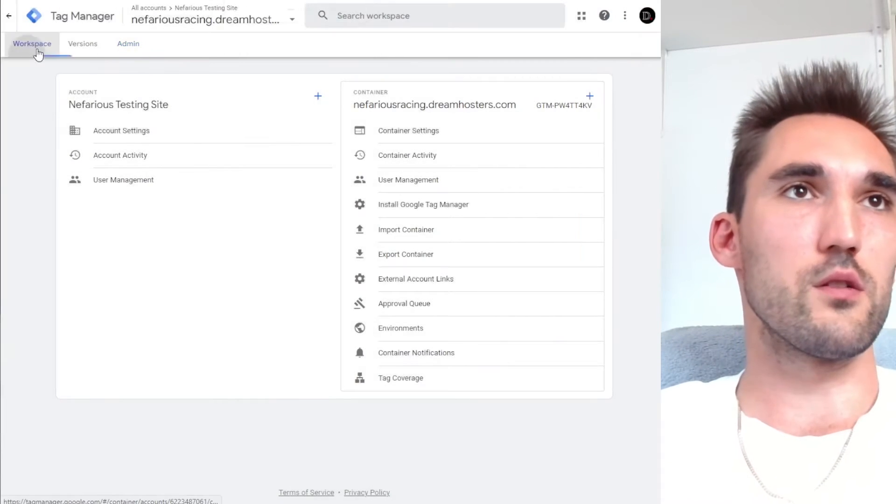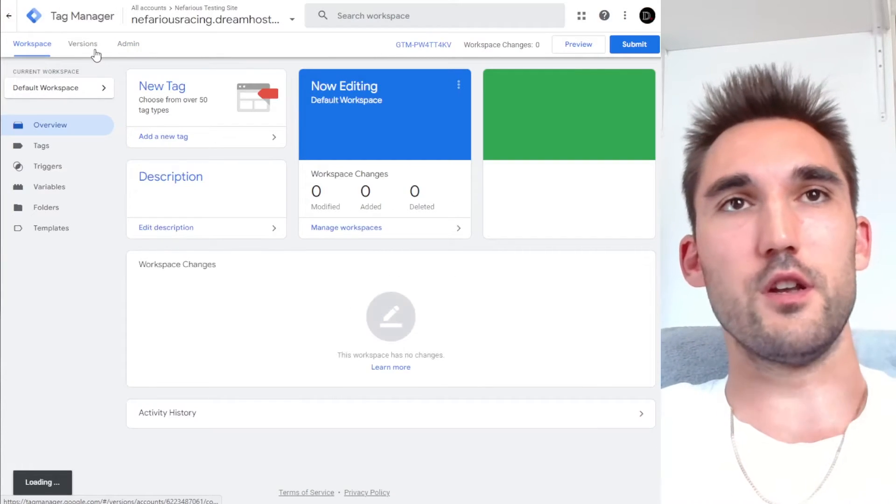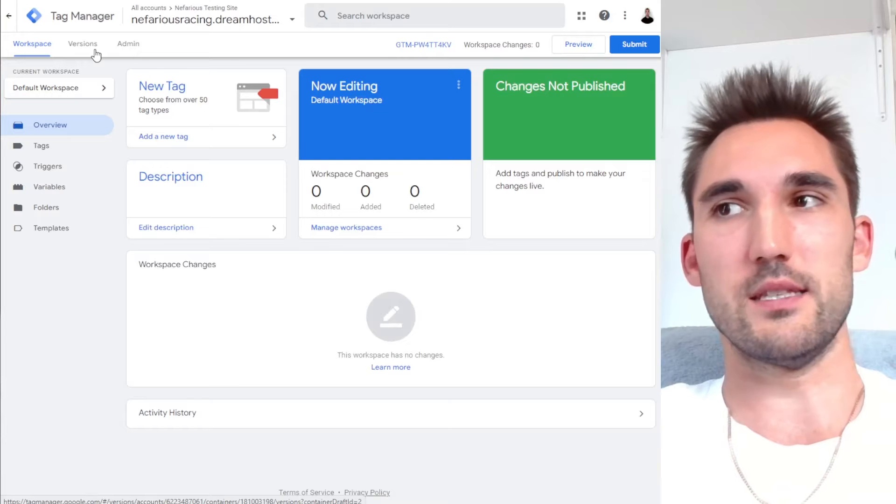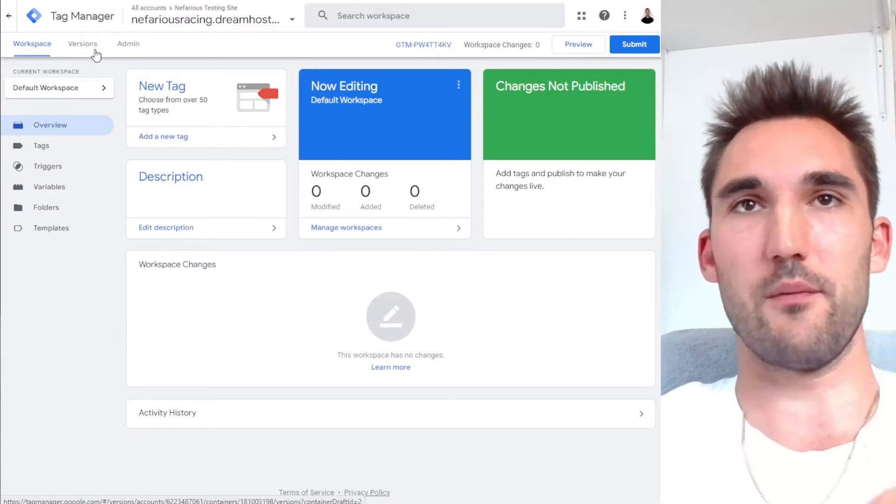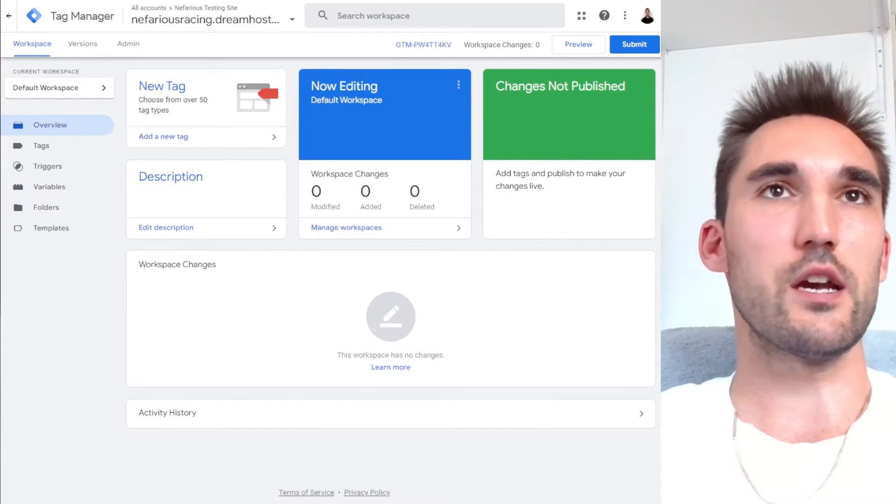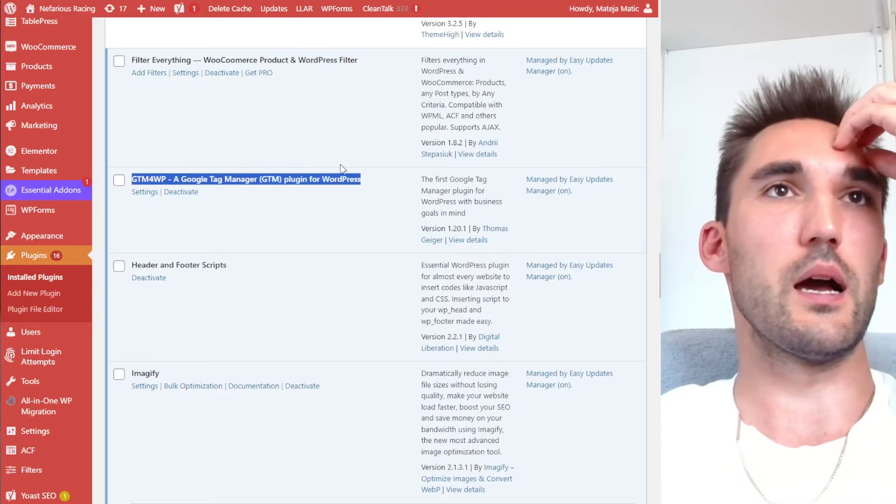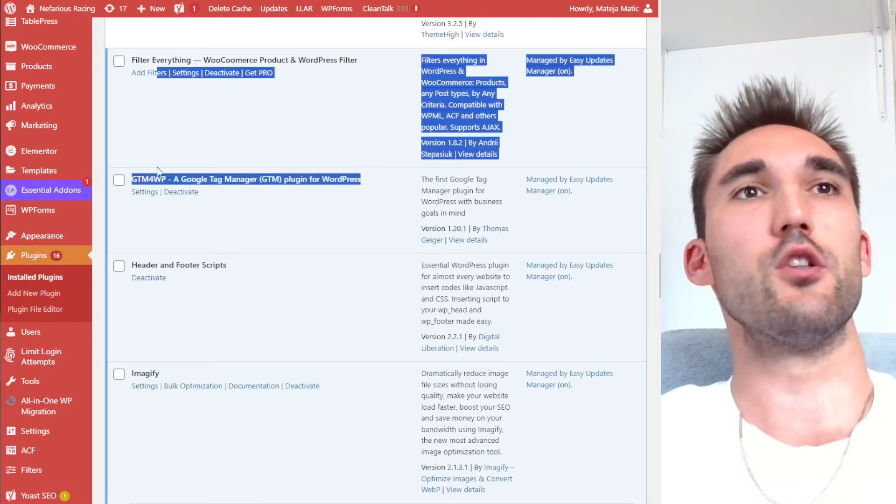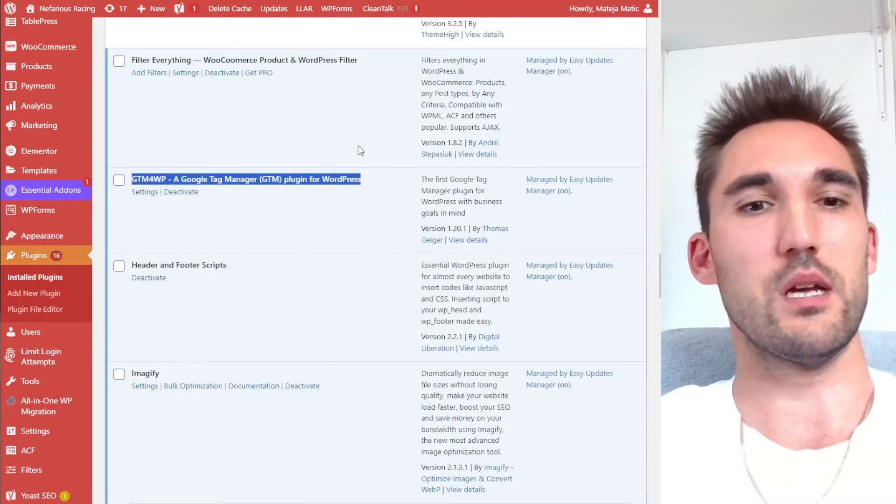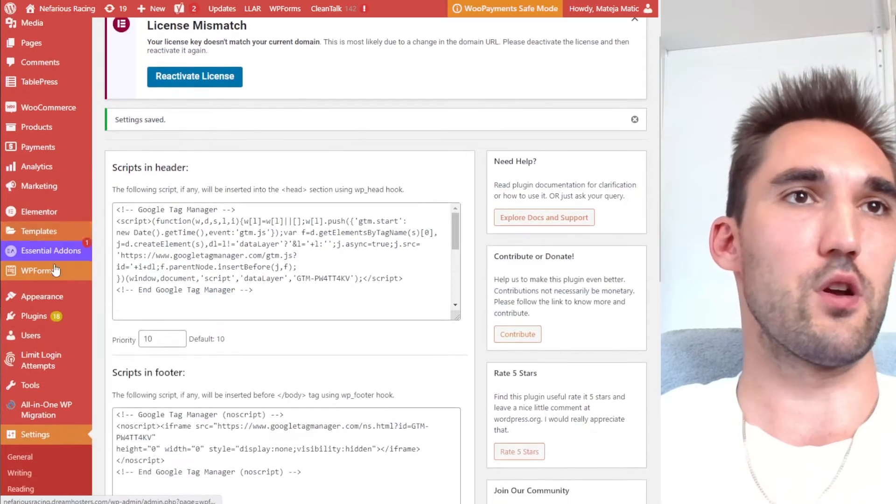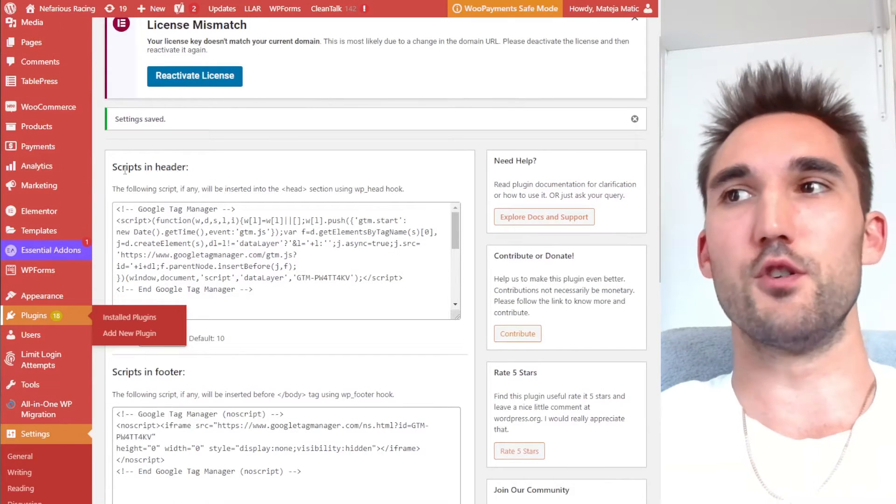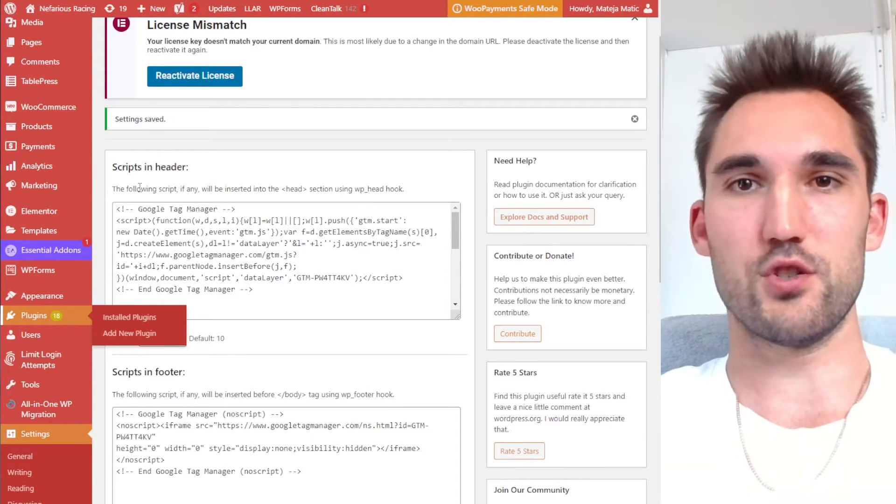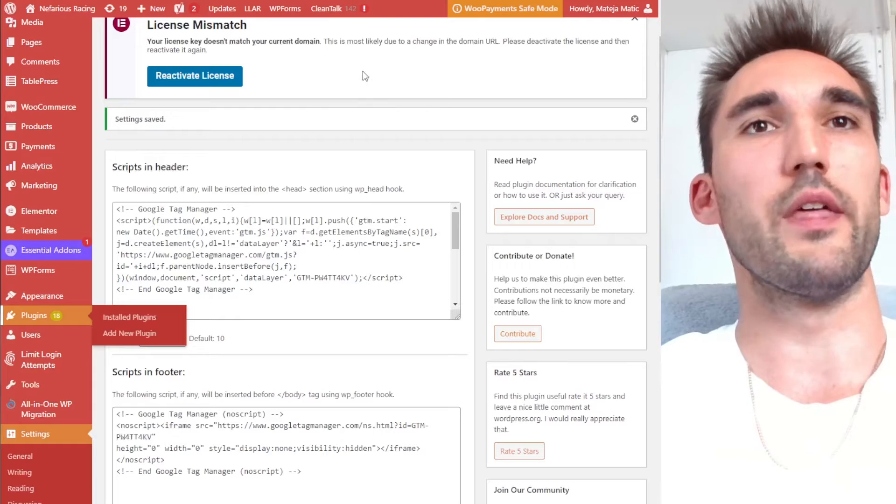So now you've got Google Tag Manager, if you followed the other video installed and set up, now we can start setting everything up for WooCommerce. So the first thing that you actually want to do is go into your plugins and download this plugin here, GTM4WP. So I'm going to copy that and I'm going to go into this site. This one is a test version of the site just to show you this whole process. We'll go and install that plugin.